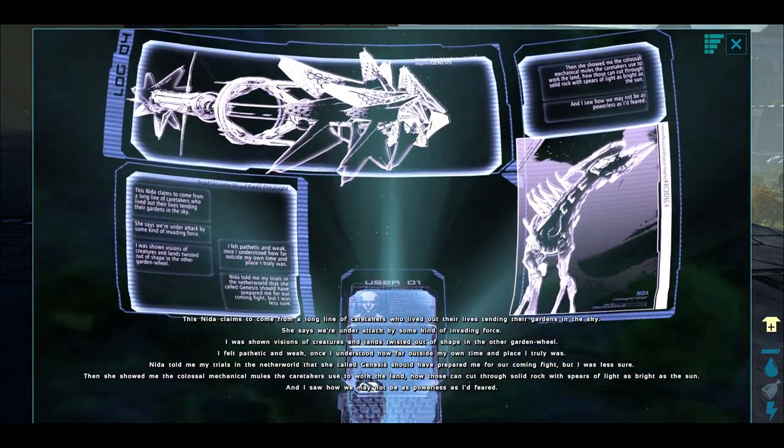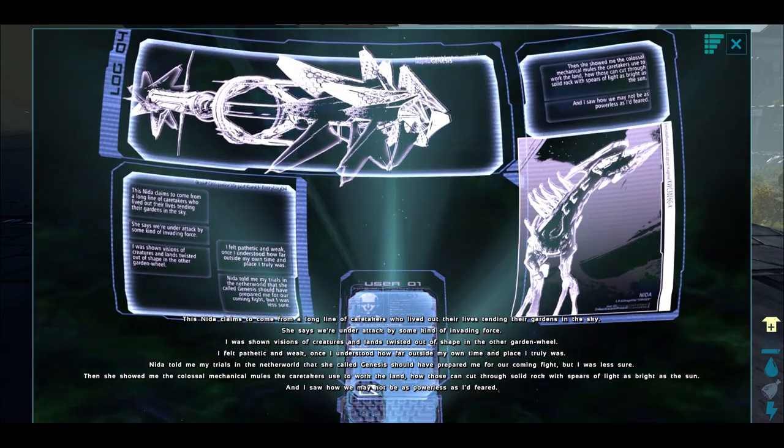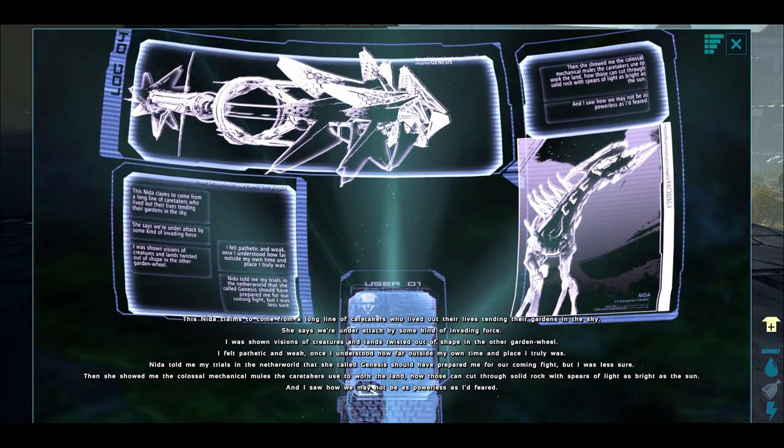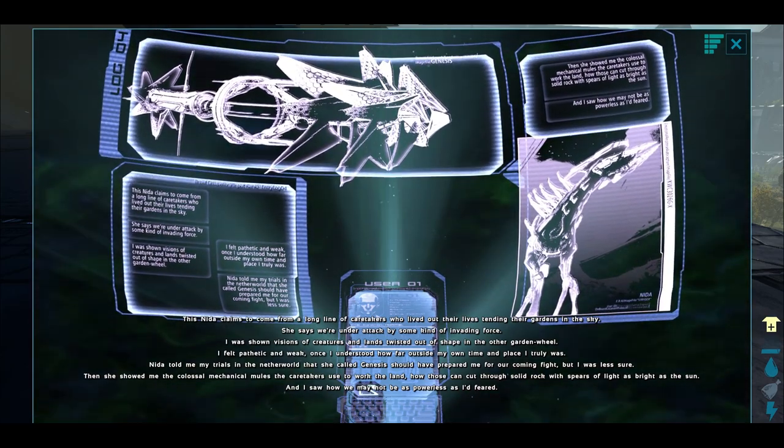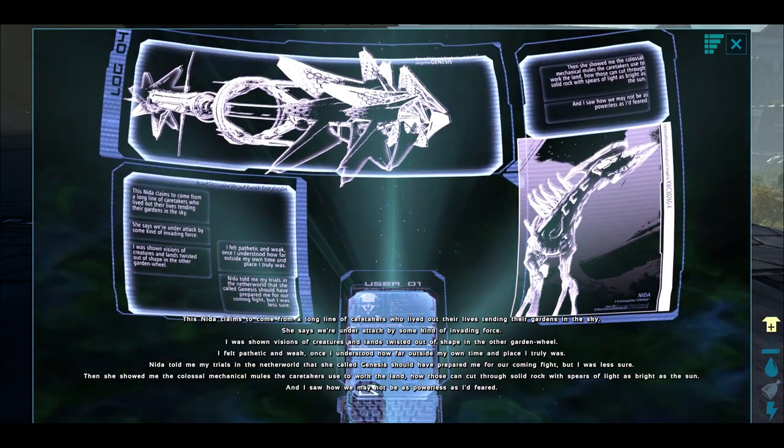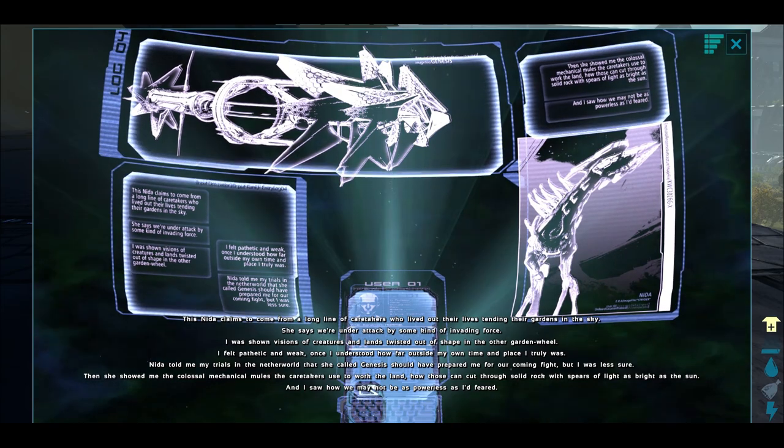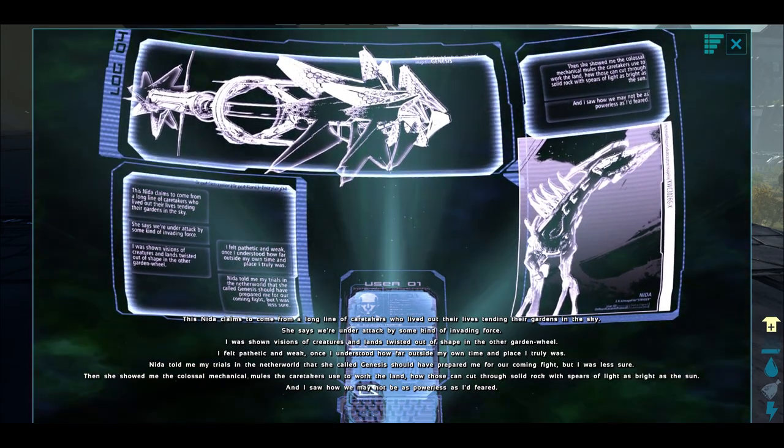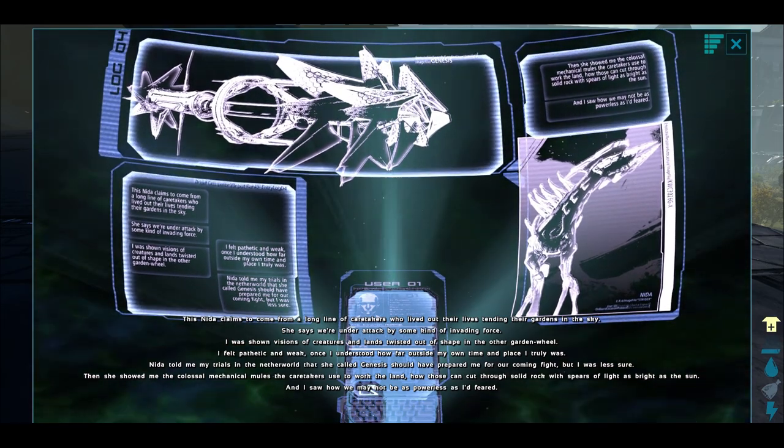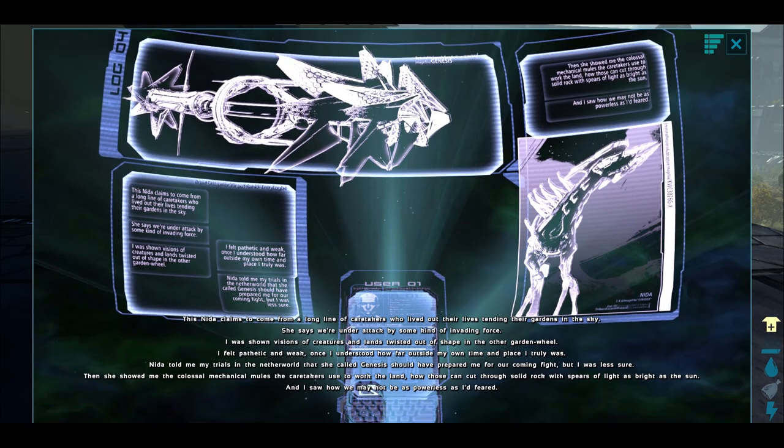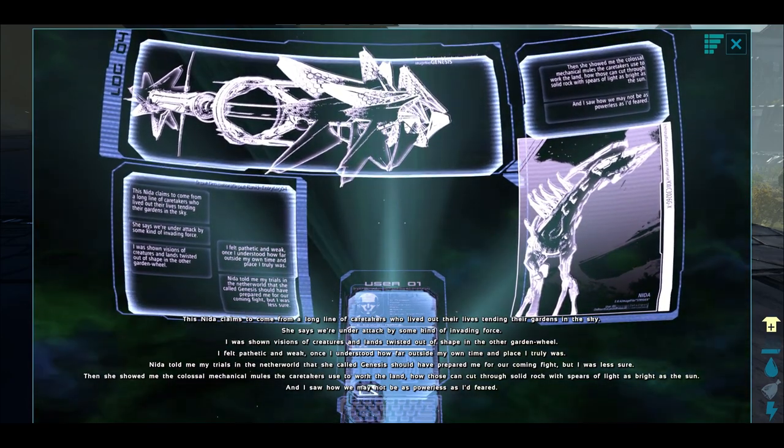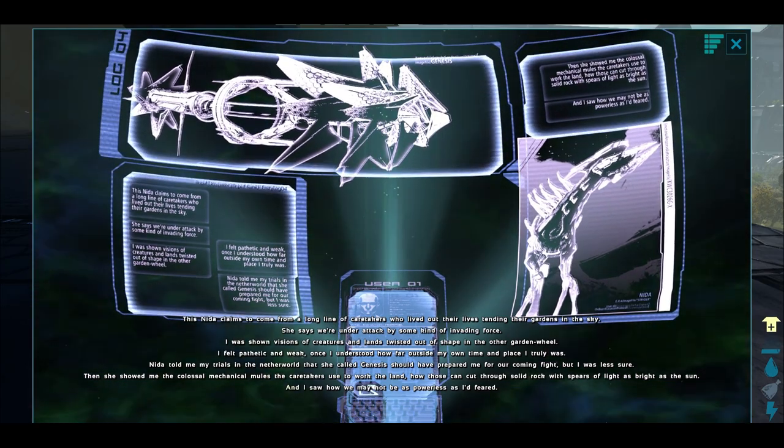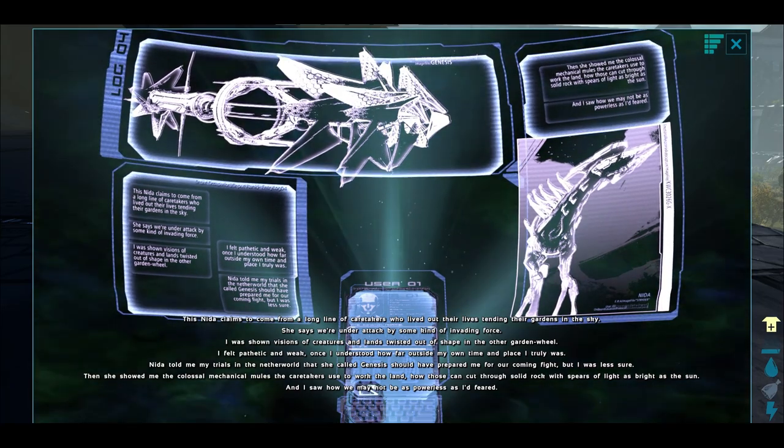This Nida claims to have come from a long line of caretakers who have lived out their lives tending their gardens in the sky. She says we're under attack by some kind of invading force. I was shown visions of creatures and lands twisted out of shape in the other garden wheel. I felt pathetic and weak once I understood how far outside my own time and place I truly was. Nida told me that my trials in the neverworld that she called Genesis should have prepared me for our coming fight. Then she showed me the colossal mechanical mules the caretakers used to work the land, how those can cut through solid rock with spears of light as bright as the Sun.